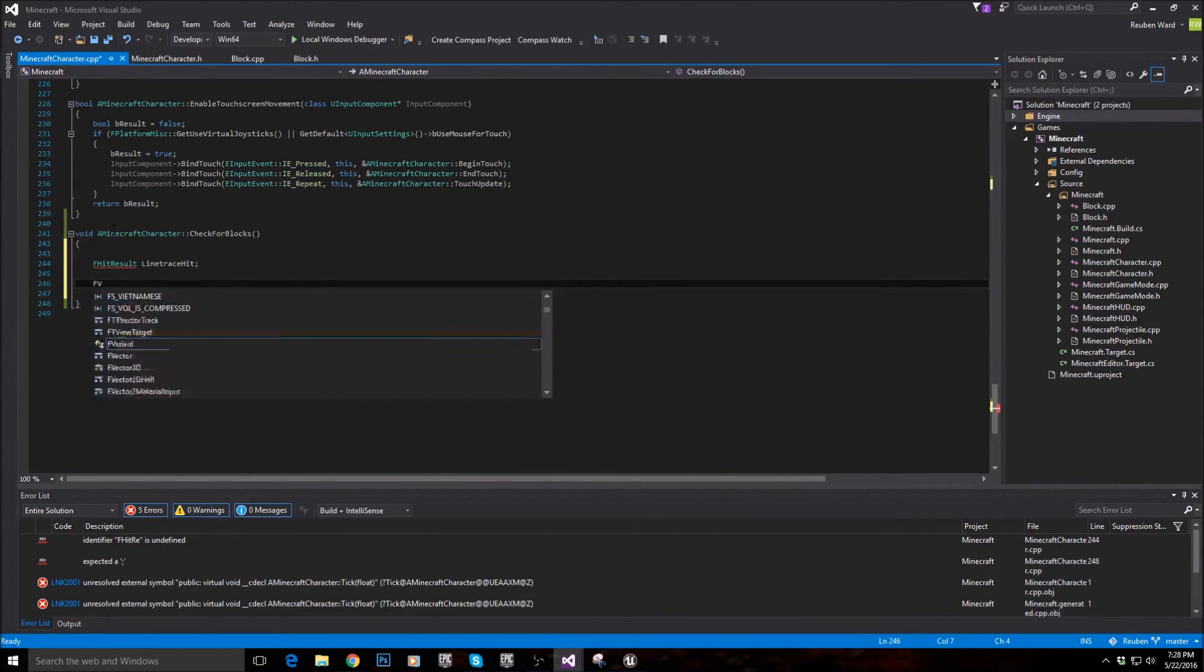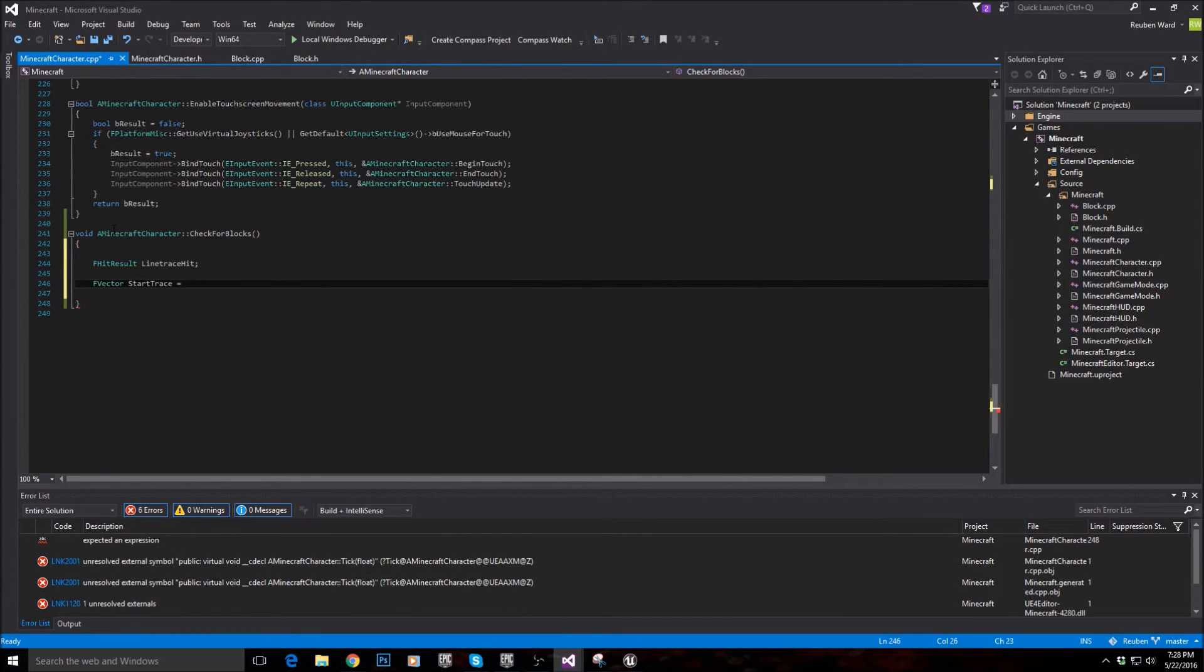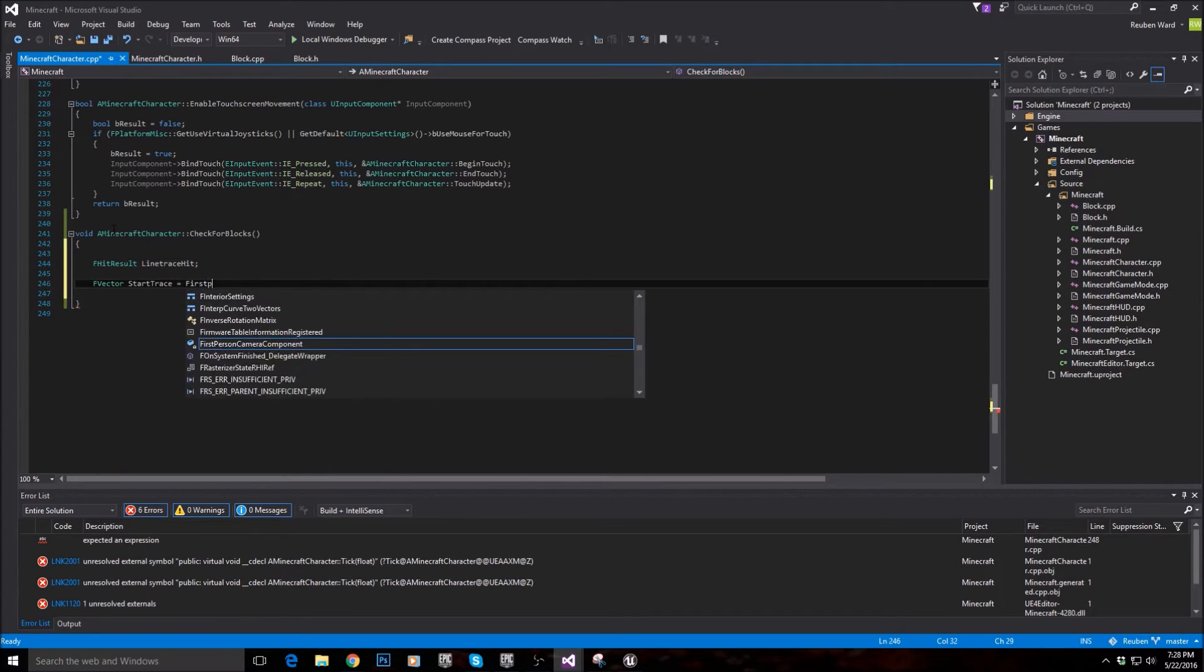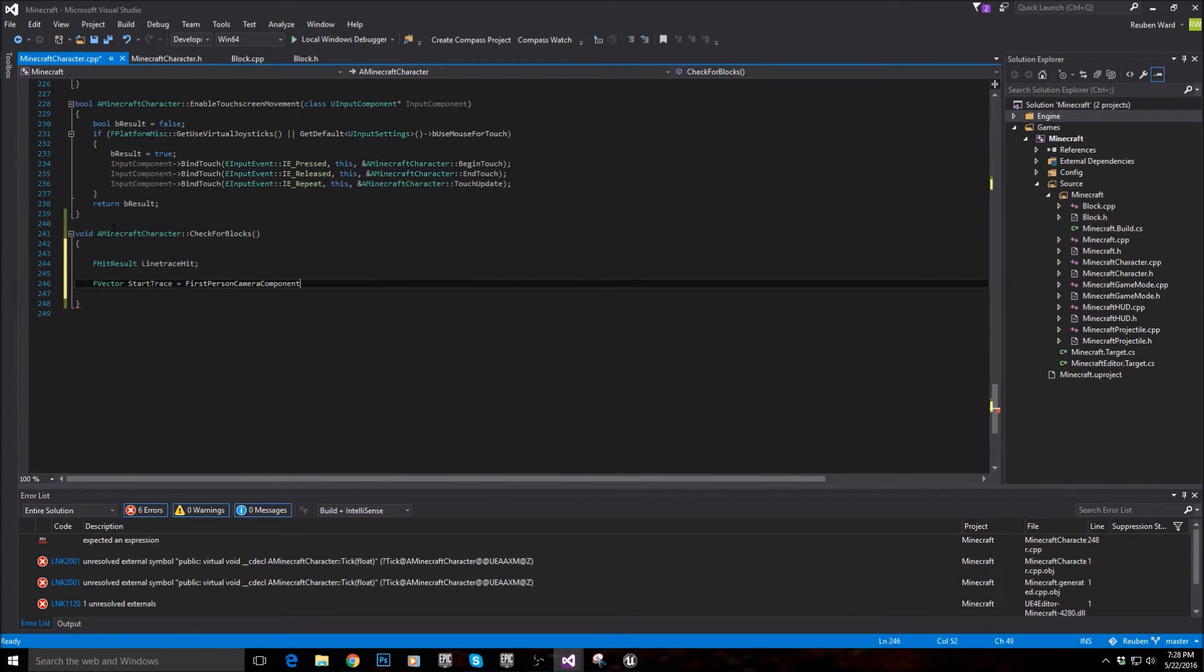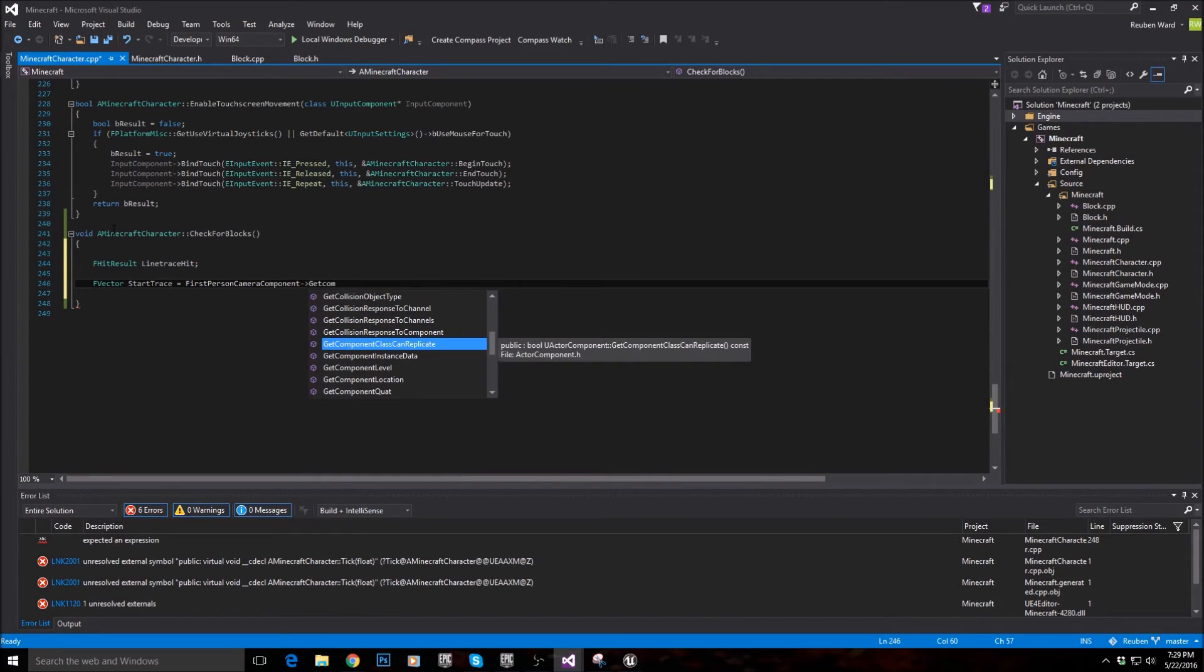We'll then get the start and end traces. So to do that, I'm going to declare an FVector, start trace equals first person camera component, get component location.